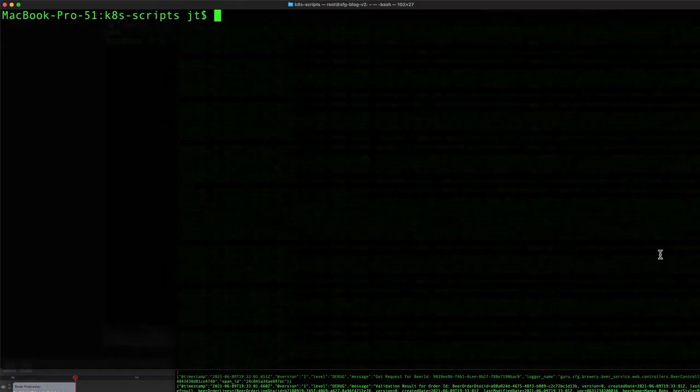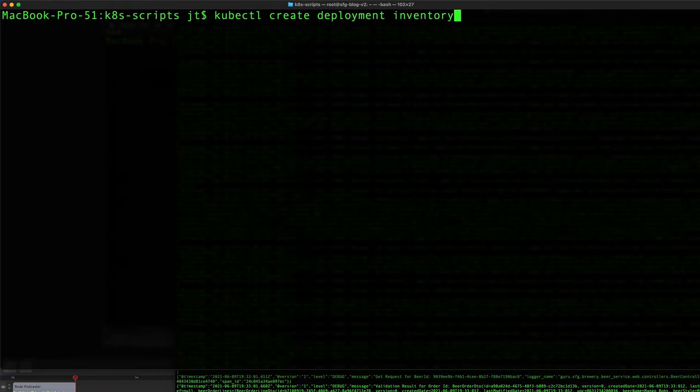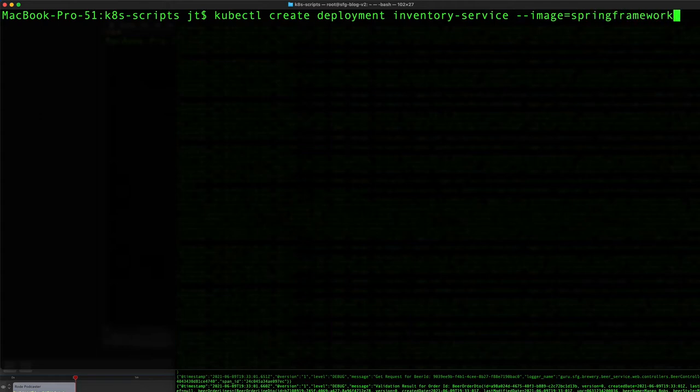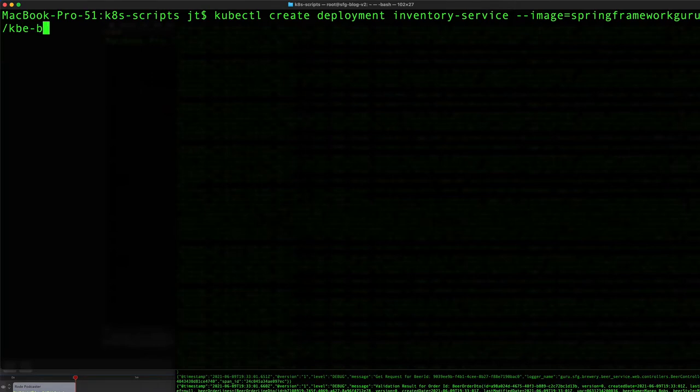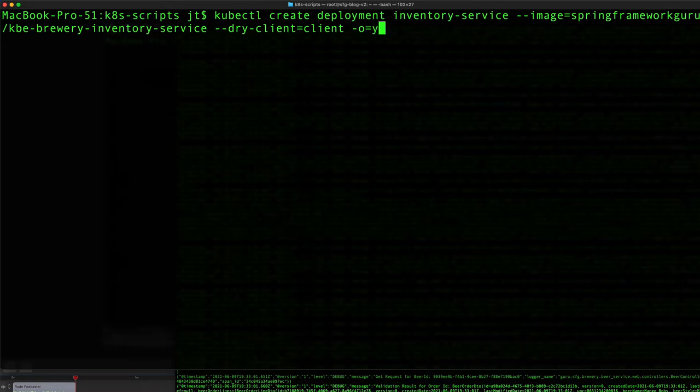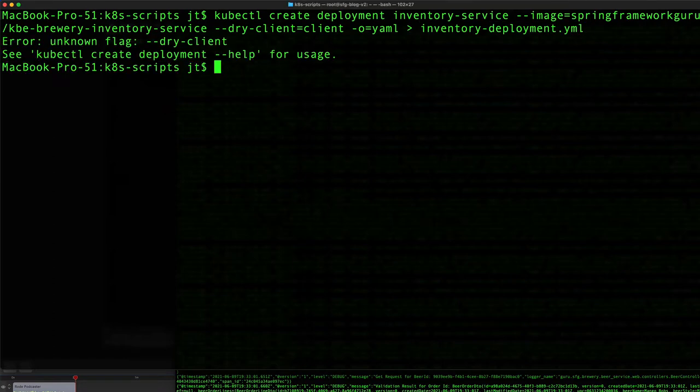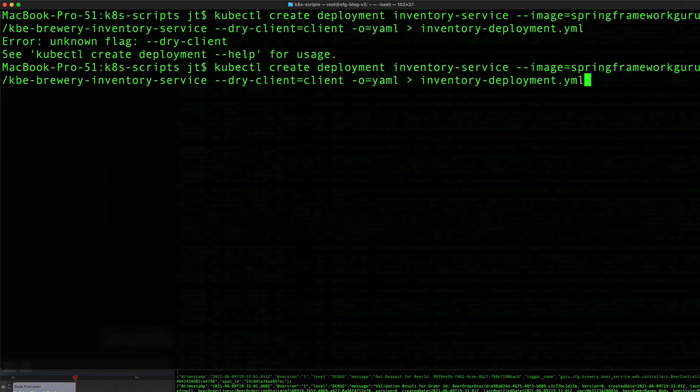We'll create the deployment definition first with kubectl create deployment inventory-service from the image kbe brewery inventory service. We want it to be a dry run from client, formatted to YAML, and redirect that to inventory-deployment.yml. I have a typo there - not dry client, it's dry run.